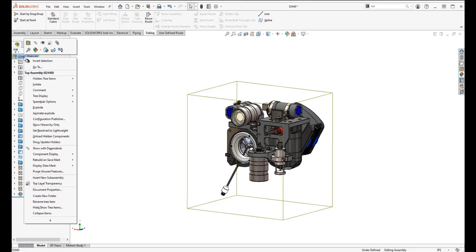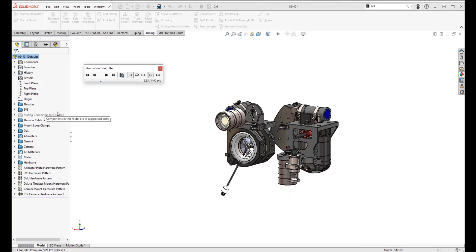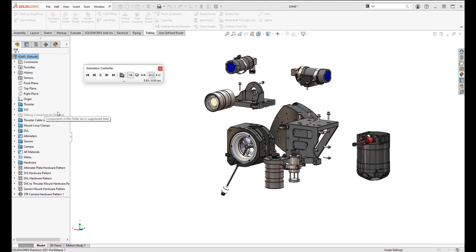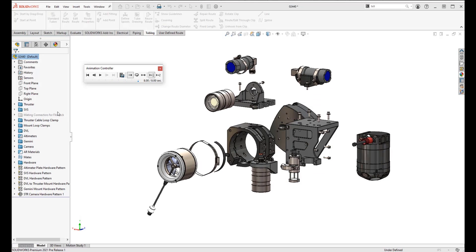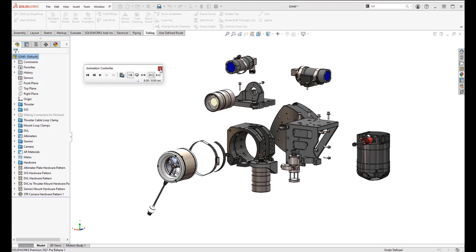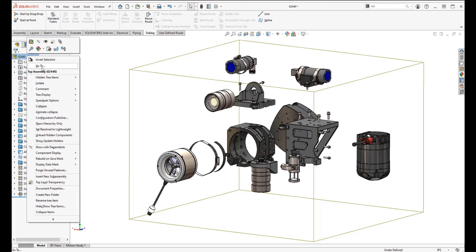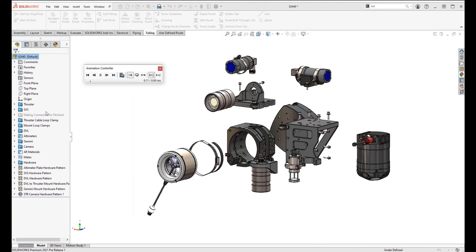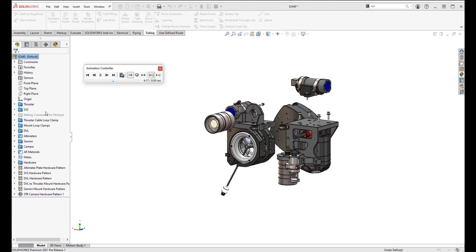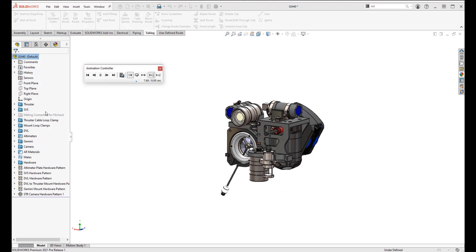If you have an active configuration with an exploded view, you can right-click in the feature tree and select 'Animate Explode' or 'Explode' — no need to go to the configuration manager as long as the explode configuration is active. We can right-click again and choose 'Animate Collapse,' and it puts everything back together.